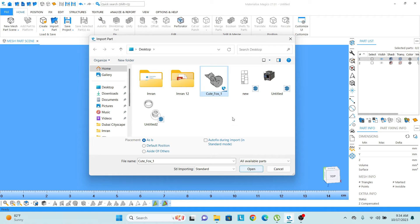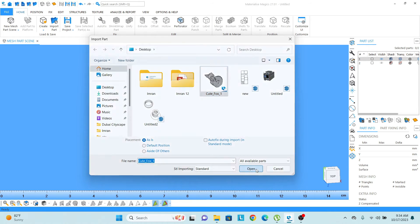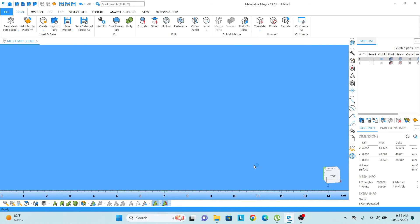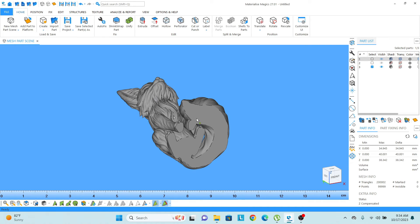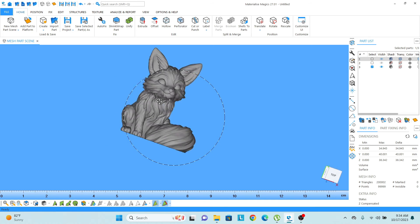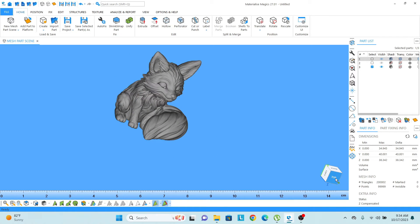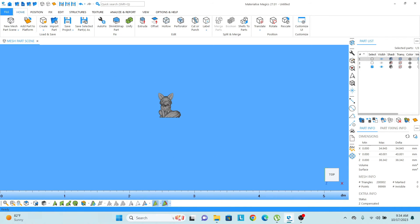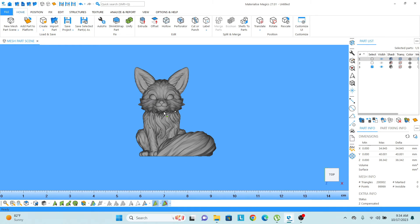So let's start with the STL file. I have clicked on it. Now I just need to open it. So once I get this file here, and now let's say I want to save this part, I have worked on it. The file is now fixed.